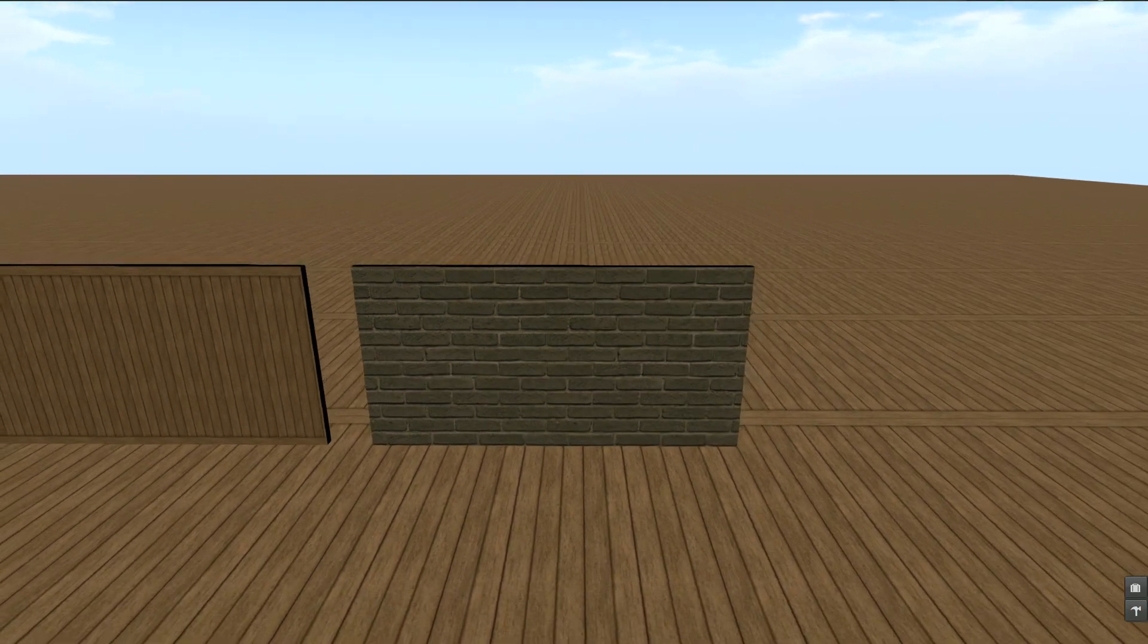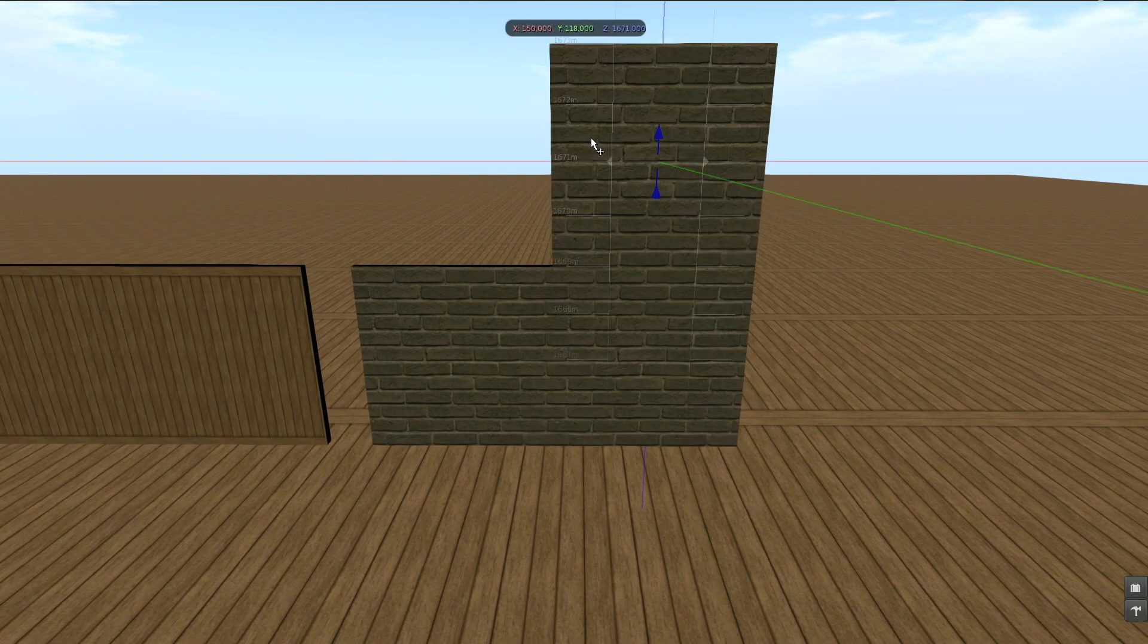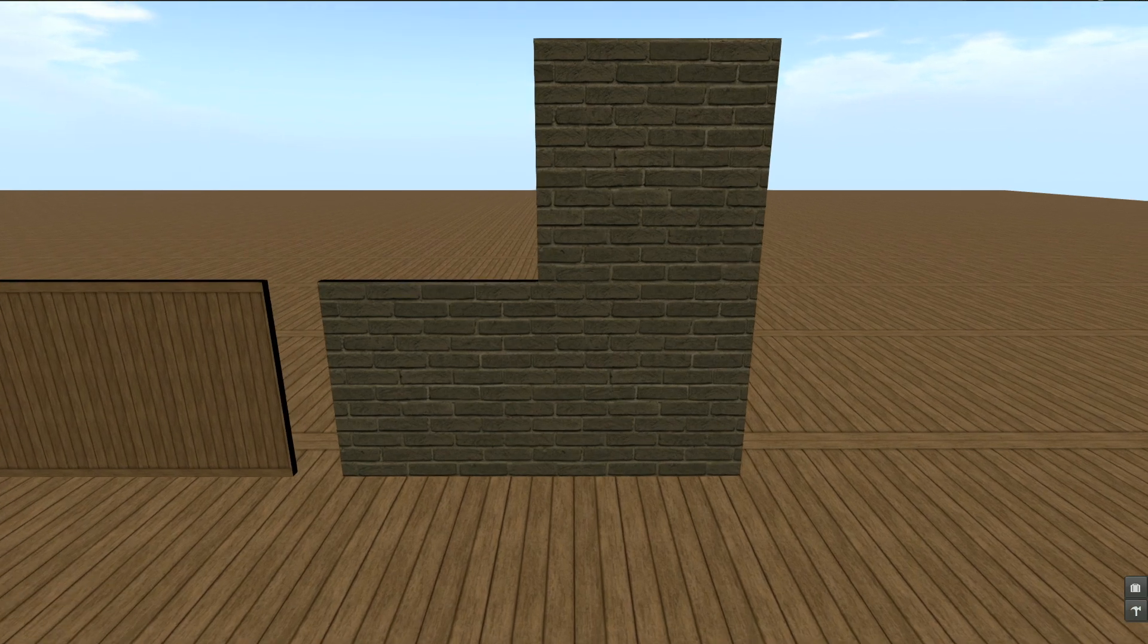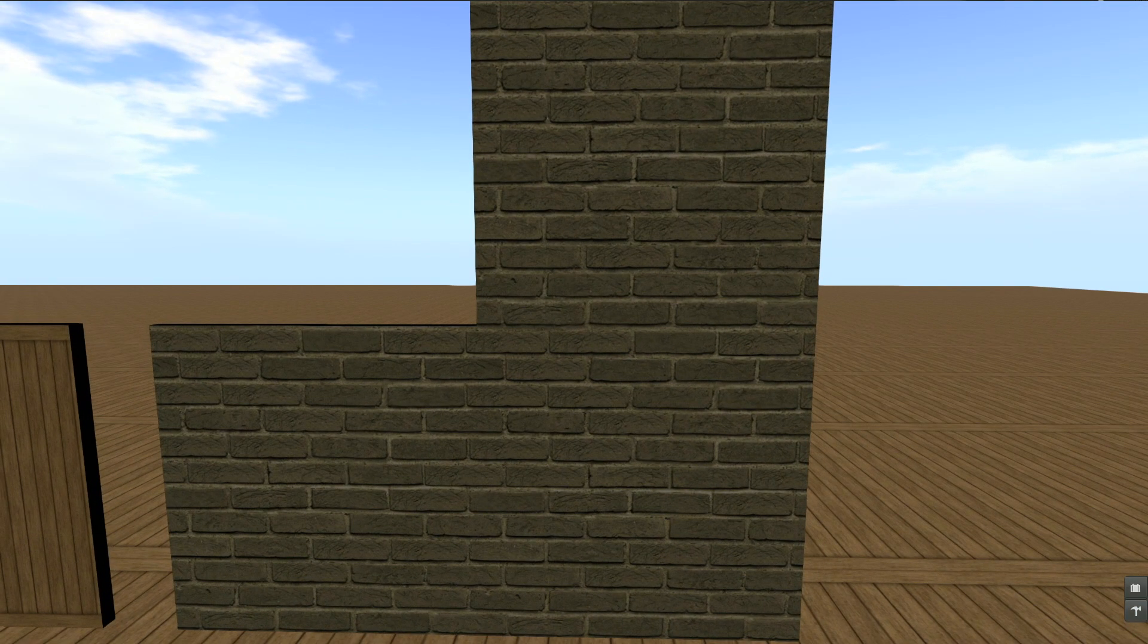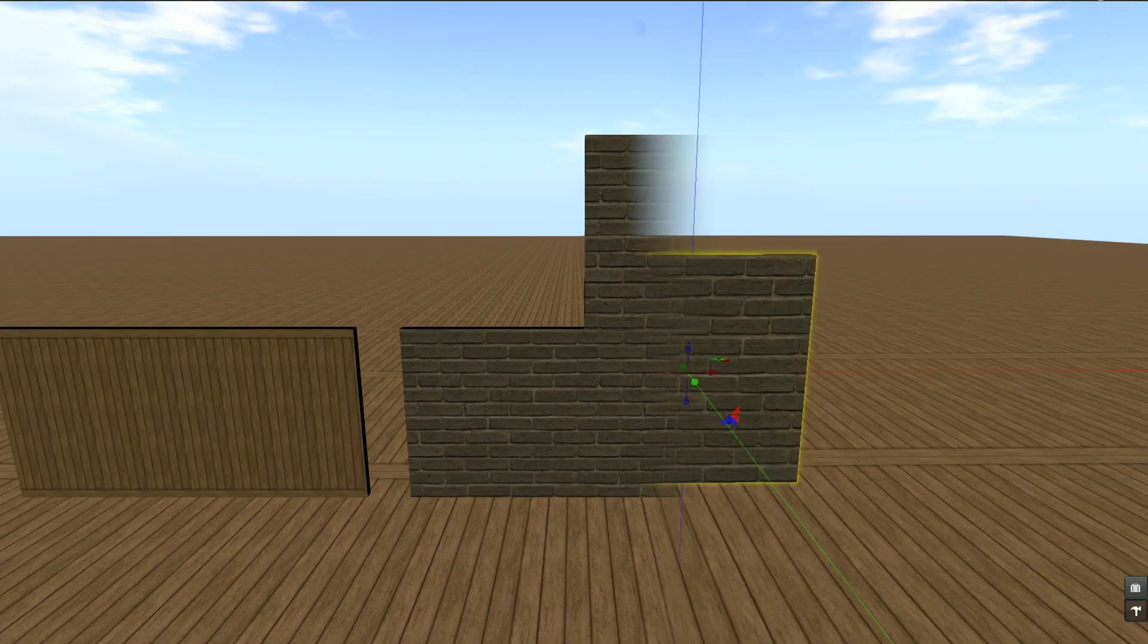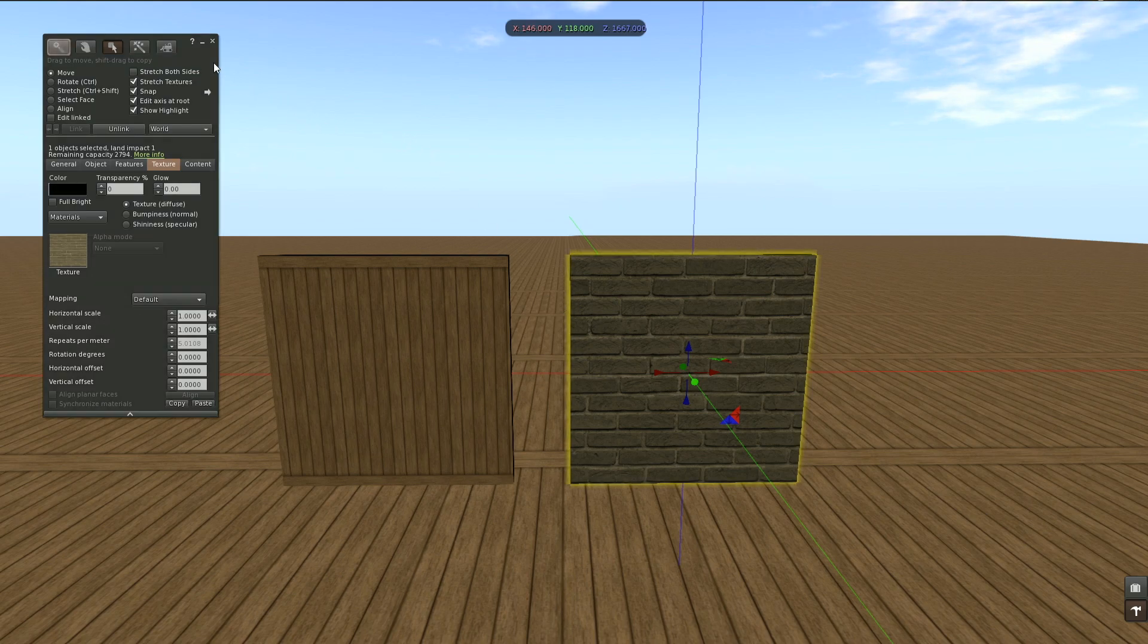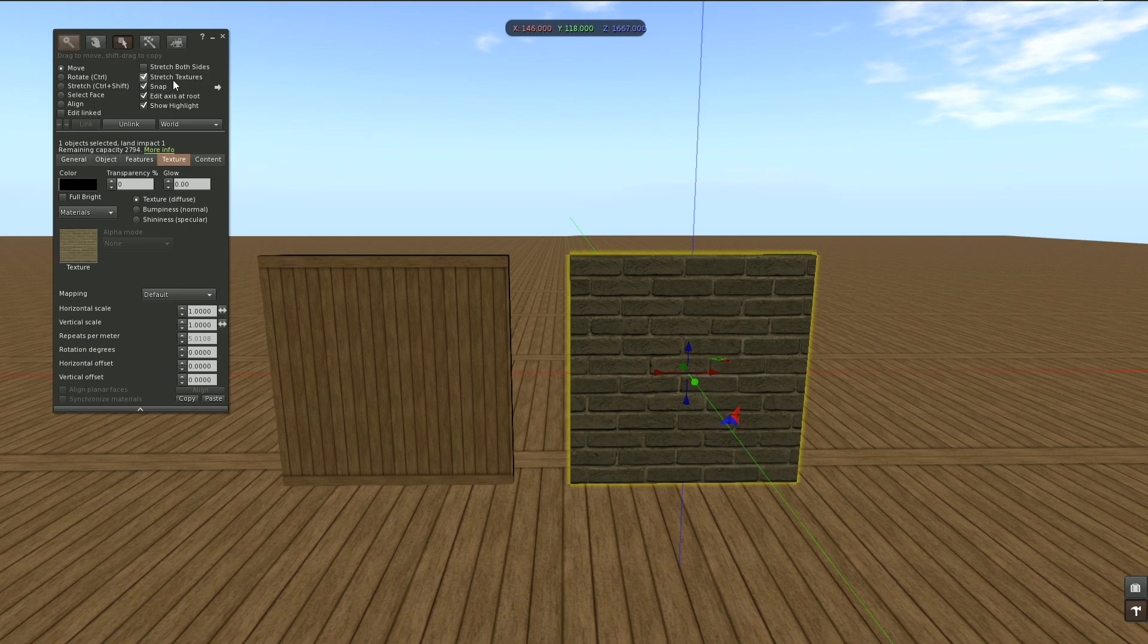There are two main features when it comes to in-world texturing. Here at the building window I can enable or disable stretch textures, and here at mapping I can choose between default and planar.